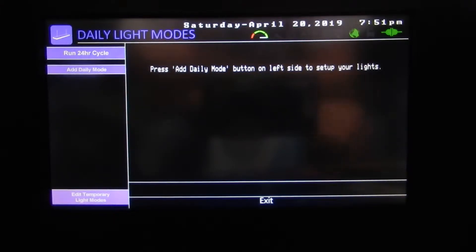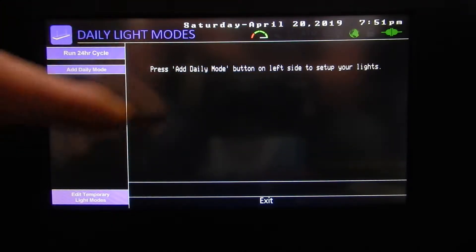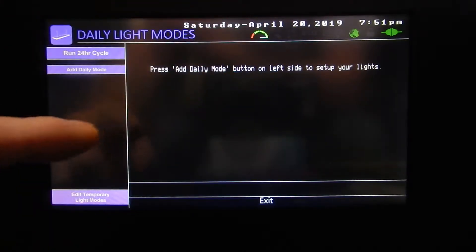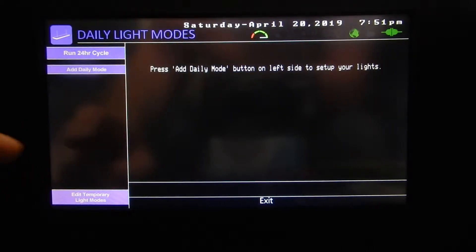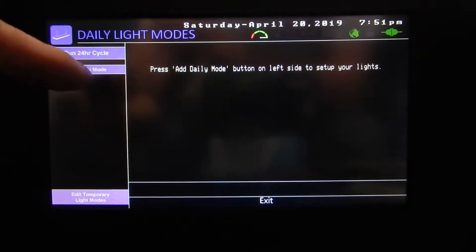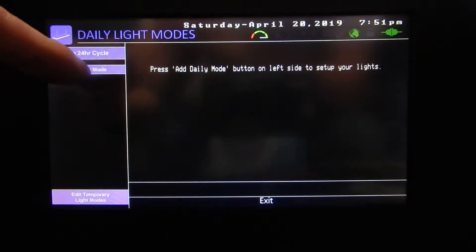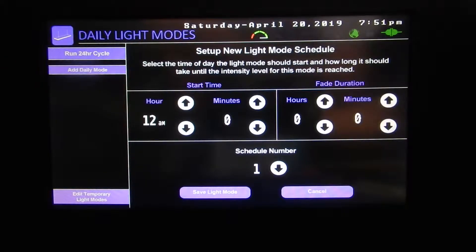Let's go to our lights and you can see we've got our daily light modes and there's nothing set up. It says press 'Add Daily Light Mode' on the left side to set up your lights. You can see the 'Add Daily Light Mode' button here — push and hold it and now we get a schedule.